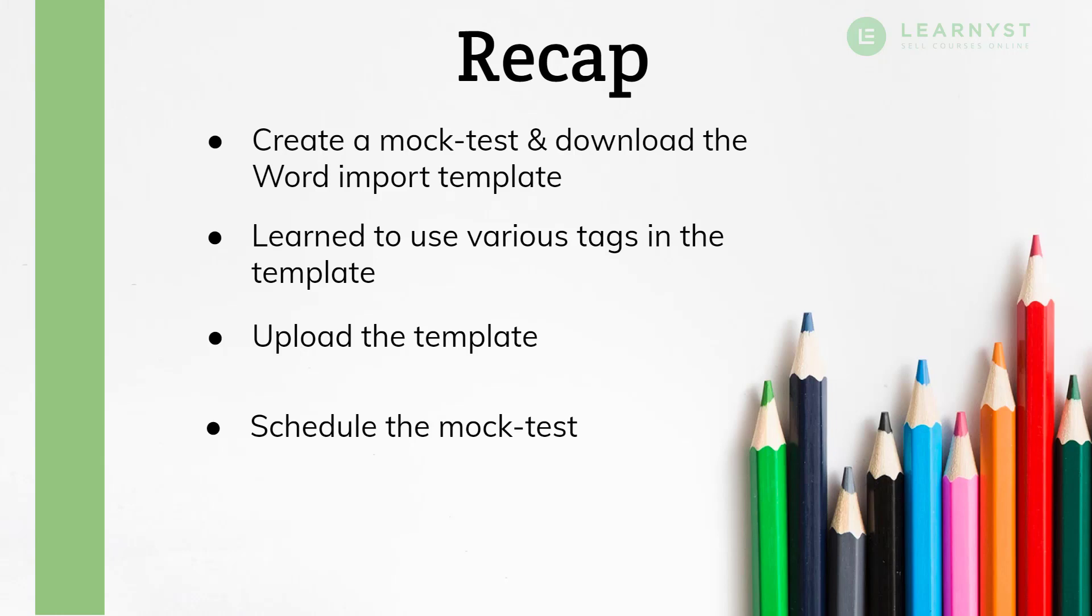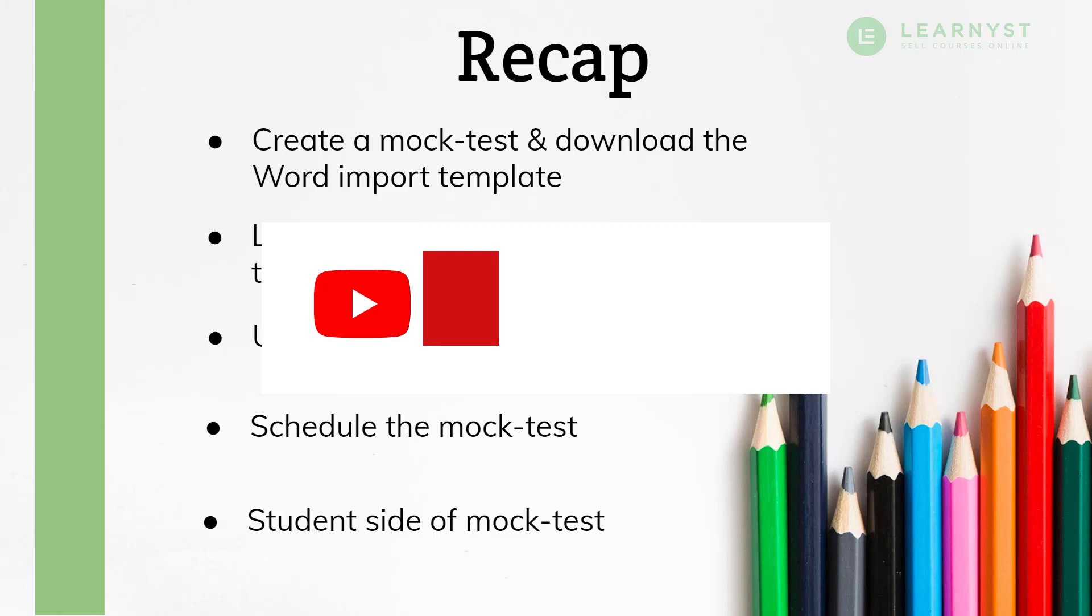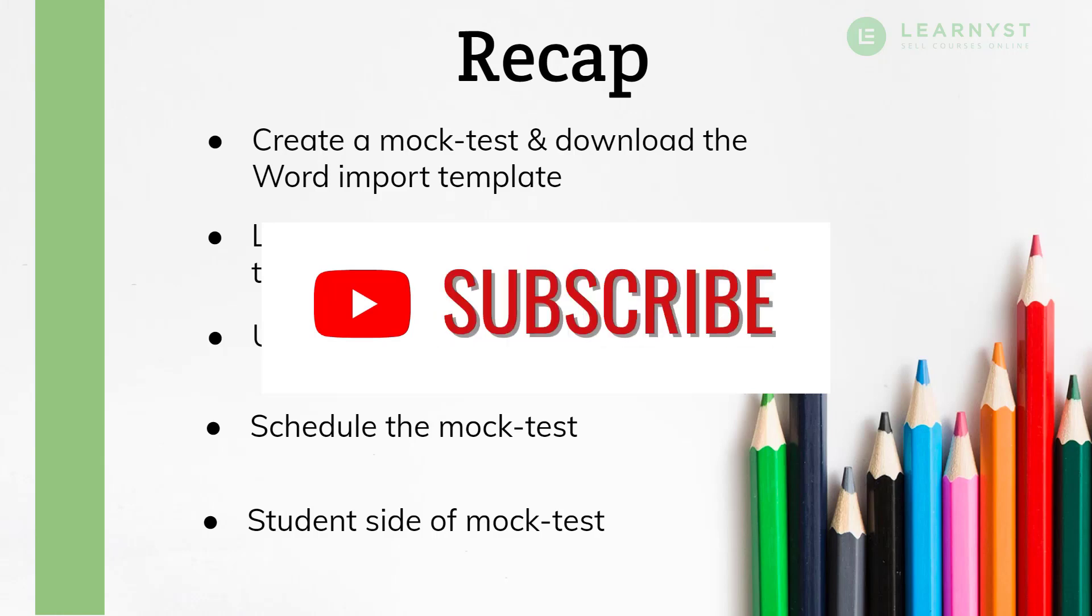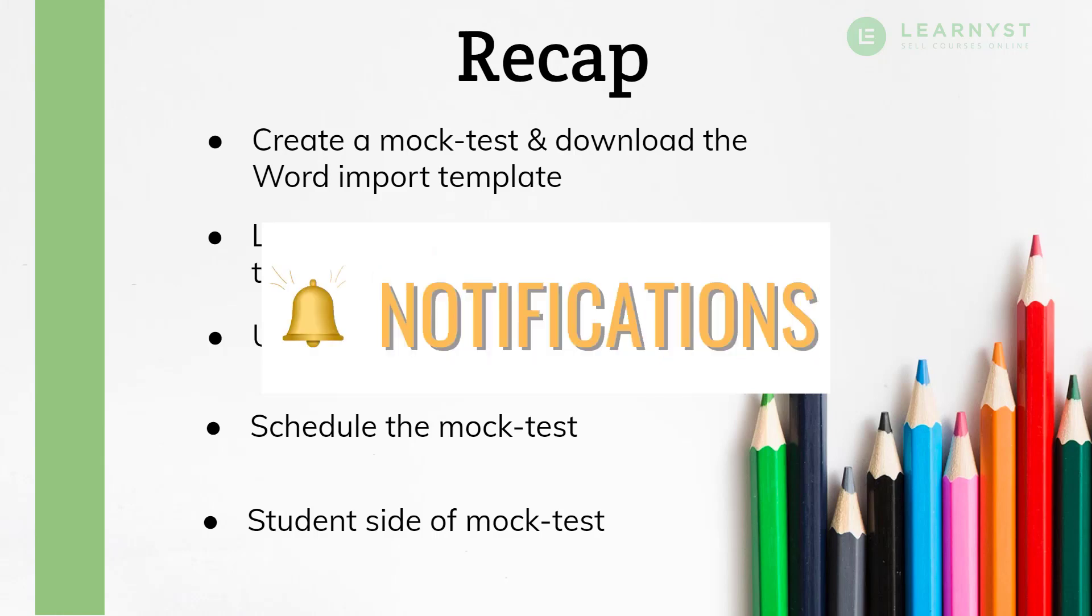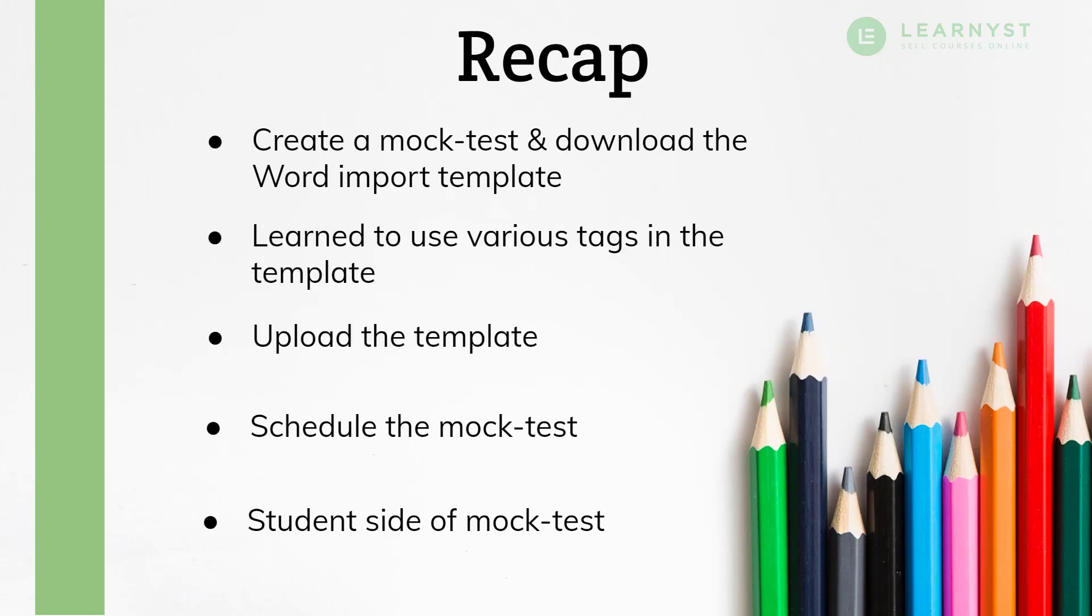And finally, we saw how students will take the test and submit the answers. I hope this video helped you to import multiple questions in your online courses and save tons of time by using this word template. Let me know in the comment section below which tools you use to create your mock test. And as always, if you like this video, don't forget to like, share, and subscribe to our channel. Do hit the bell icon to get instant notifications on course creation and marketing tips. So, until next time, see you, bye-bye and take care.